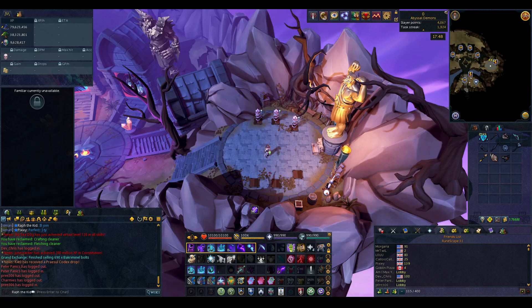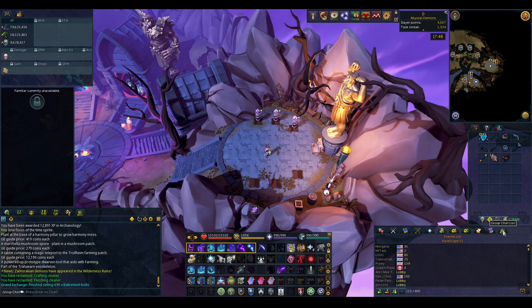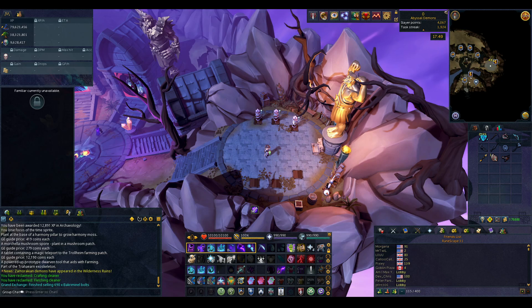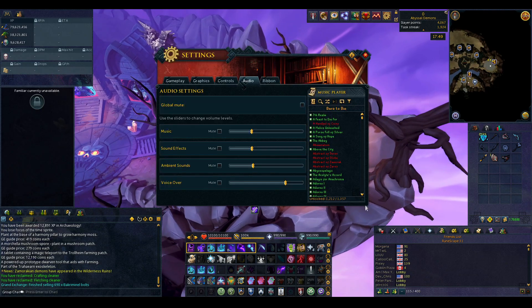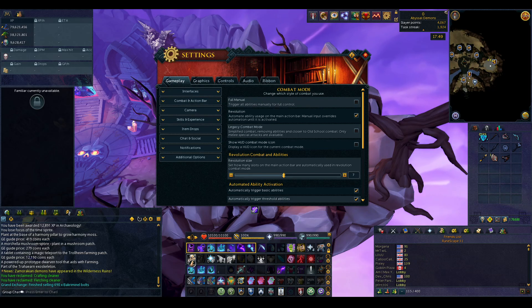Today we're going to be talking about action bars, action bar binding, and key binds, and how to effectively use them together so that you're able to access the abilities you want when you want to access them. Action bars and action bar binding is really important, so when you're setting up your action bars on screen, you should probably have at least three on screen.